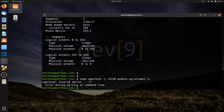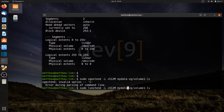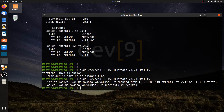The command failed with 'invalid option --l' — I accidentally typed vgextend instead of lvextend. So correcting that: sudo lvextend -l +512M my-data-vg/volume1-lv. Running it — the output shows the size of logical volume my-data-vg/volume1-lv changed from 1.99 gigabytes, which was 510 extents, to 2.49 gigabytes. It did actually increase by 512 megabytes.